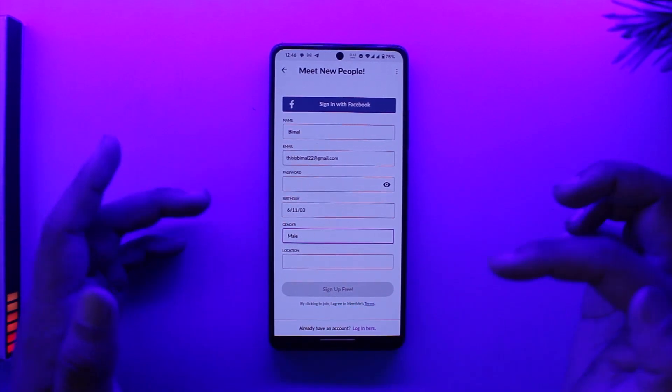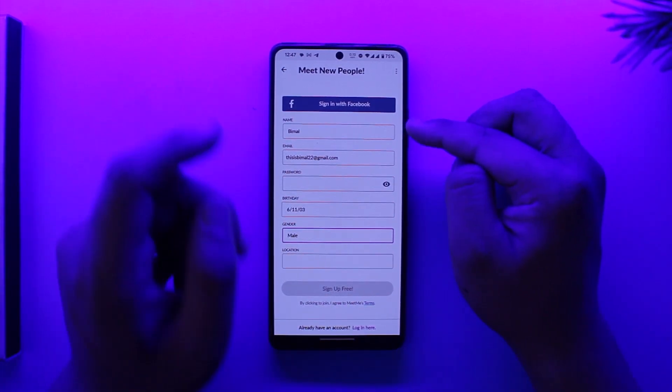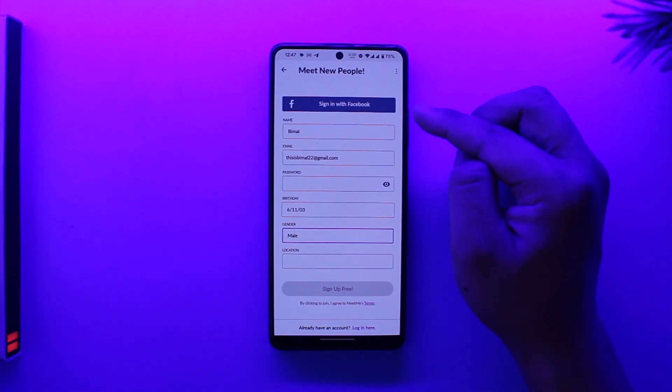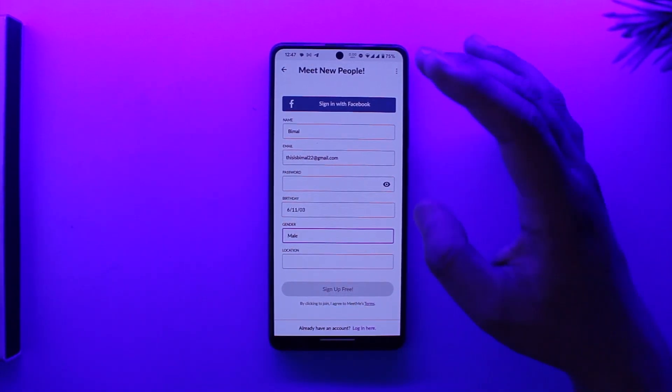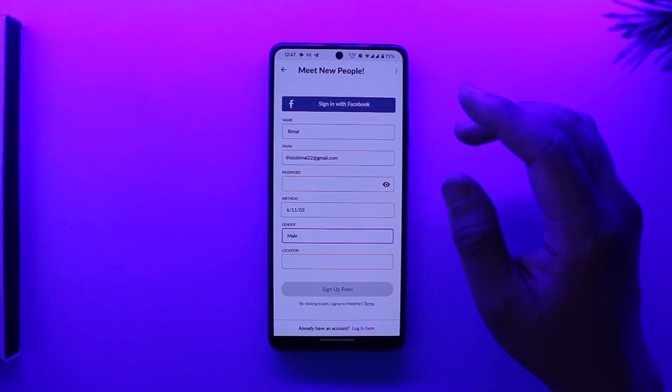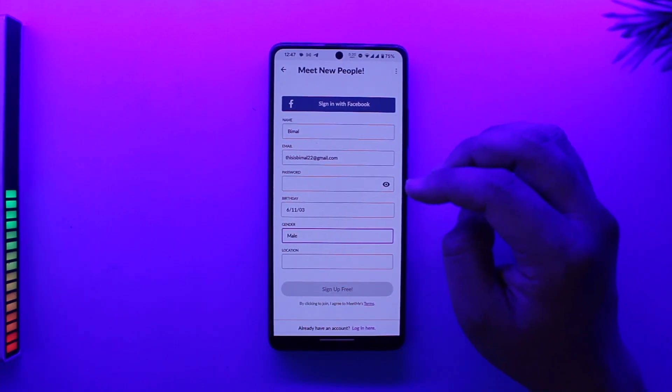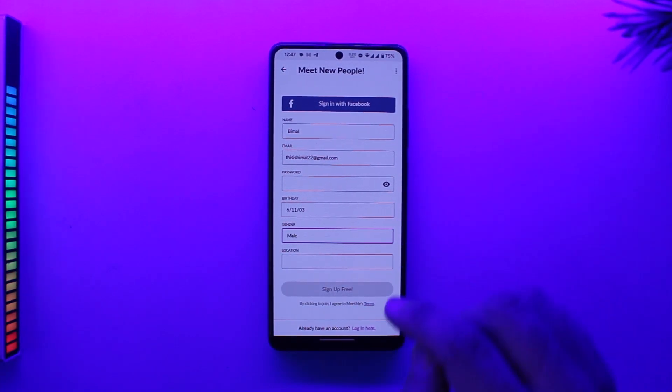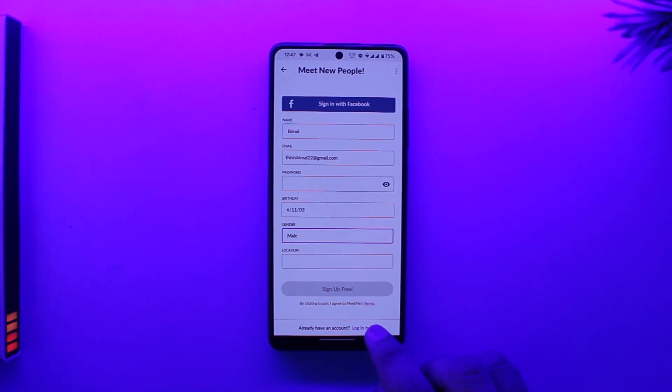If you don't want to fill in all those details, you can also sign up directly using your Facebook account. This is for users who want to register for a new account.